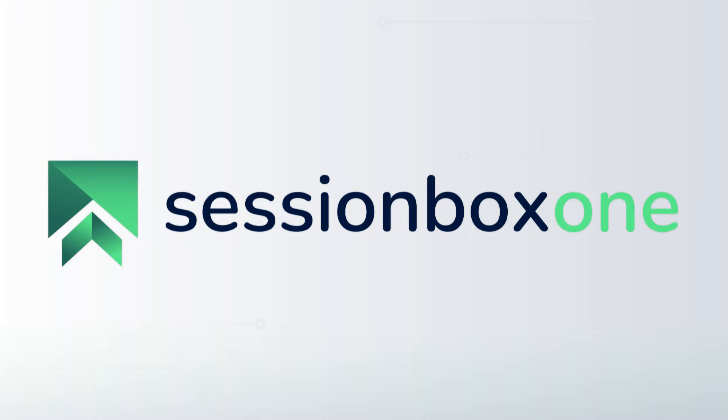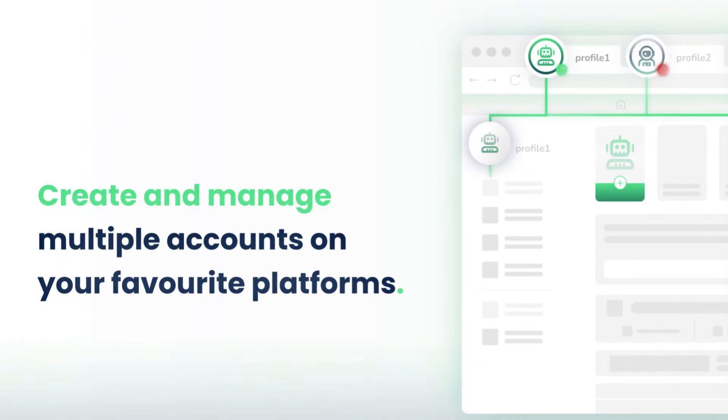Welcome to SessionBox One Learning. In these short video tutorials, you will learn how to master SessionBox in order to become an expert. Let's start with the basics. Let me explain in detail what SessionBox is.